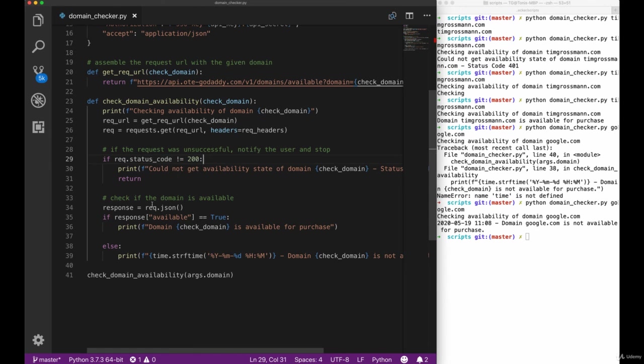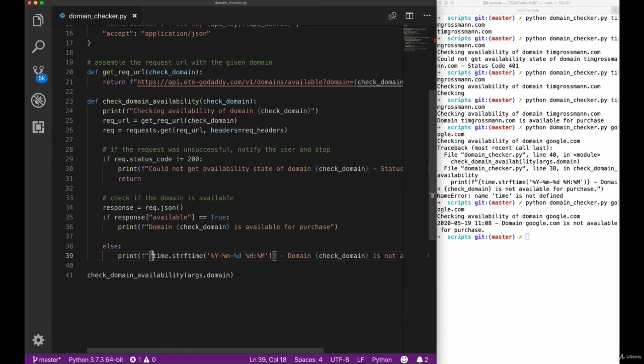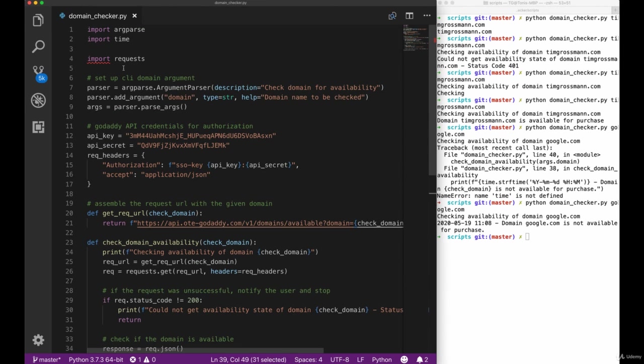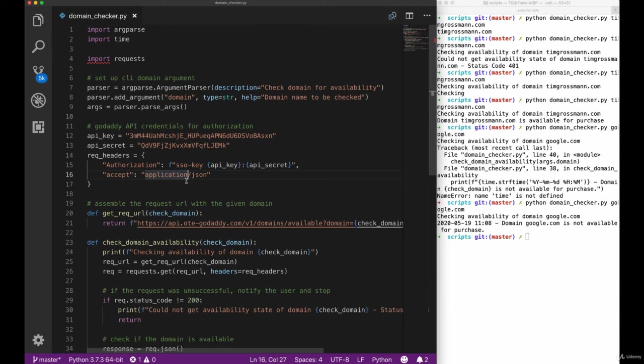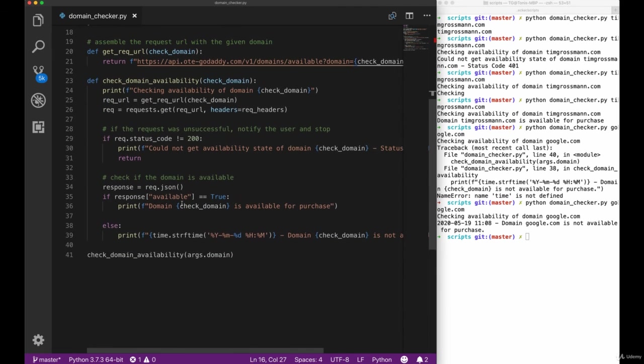We checked the request for its header and made sure that we got a successful response that we then parsed using the JSON method and finally outputted some information to our user in a stringified format for our timestamp.